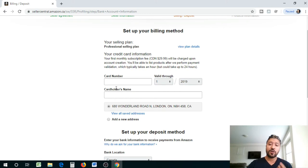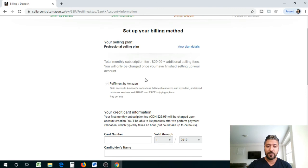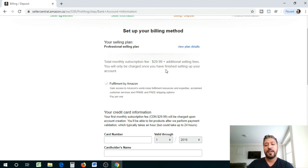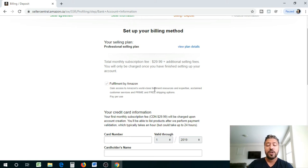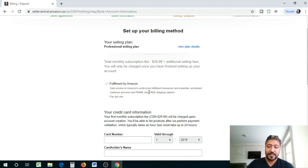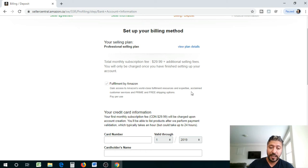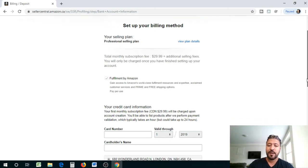Looks like now we're into the billing/deposit. So the next stage is basically you enter your card information. You can actually view plan details, so let's take a look. The monthly subscription fee is $29.99 plus additional fees. You'll only be charged once you have finished setting up your account.